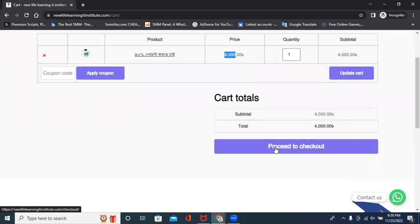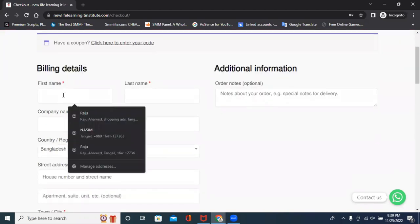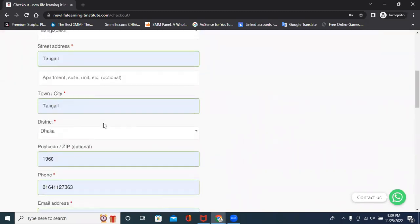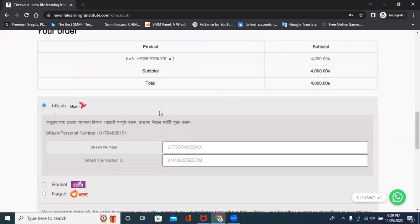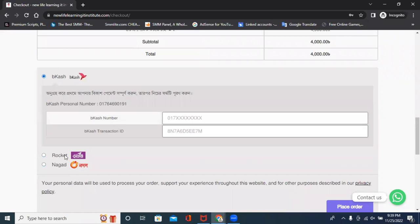Let's click the checkout system to check out. Here, we have to check the same information and check the payment system.